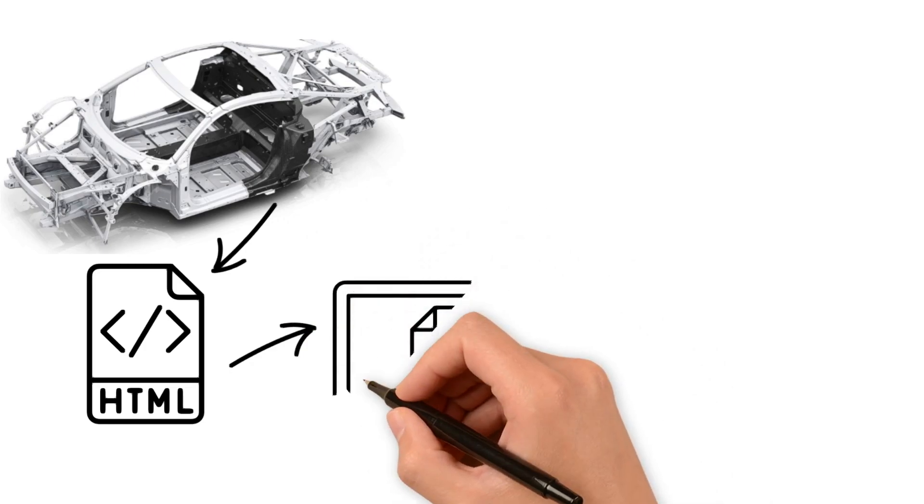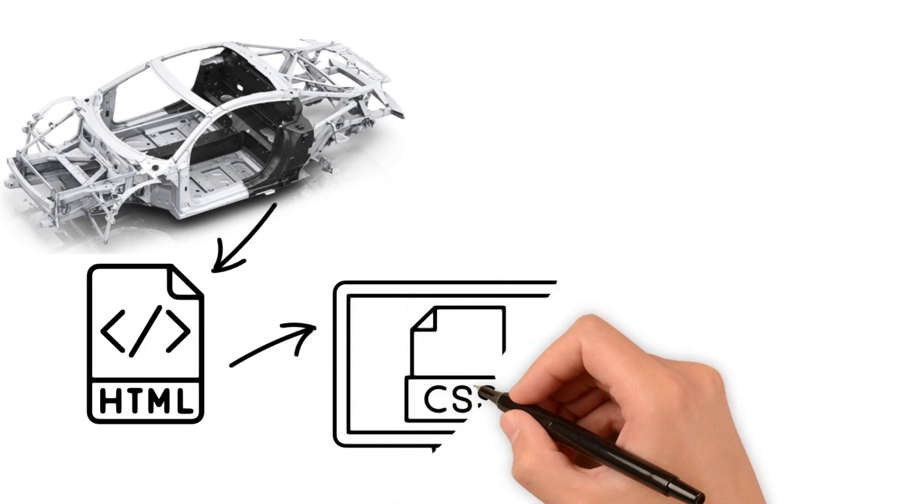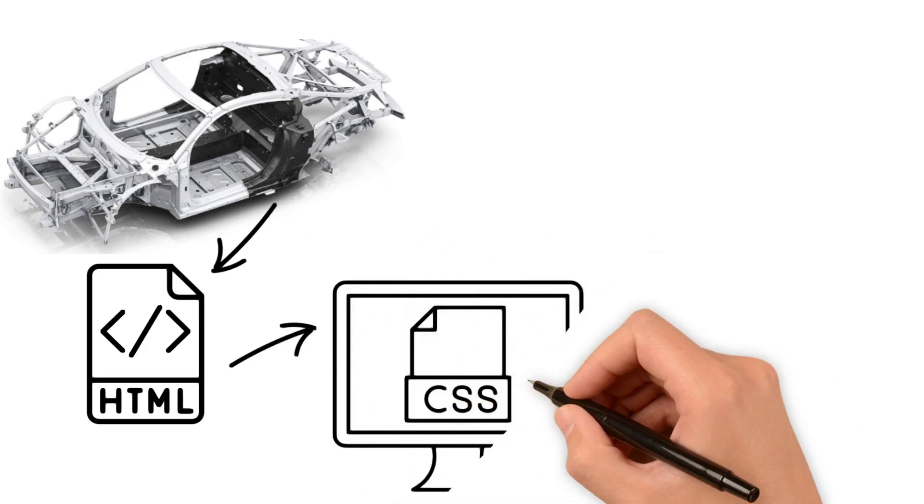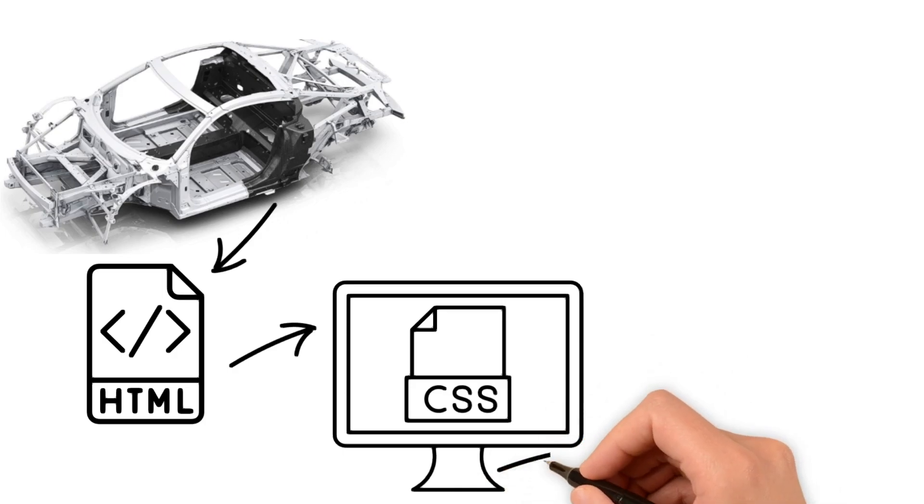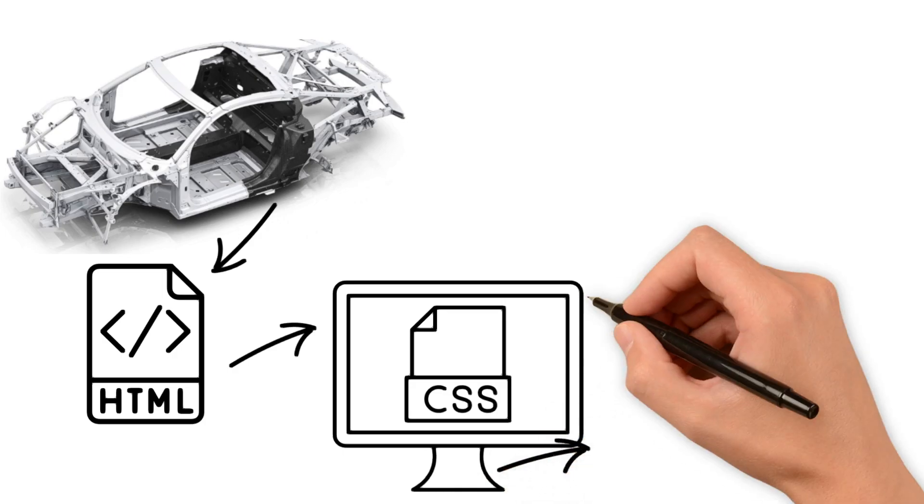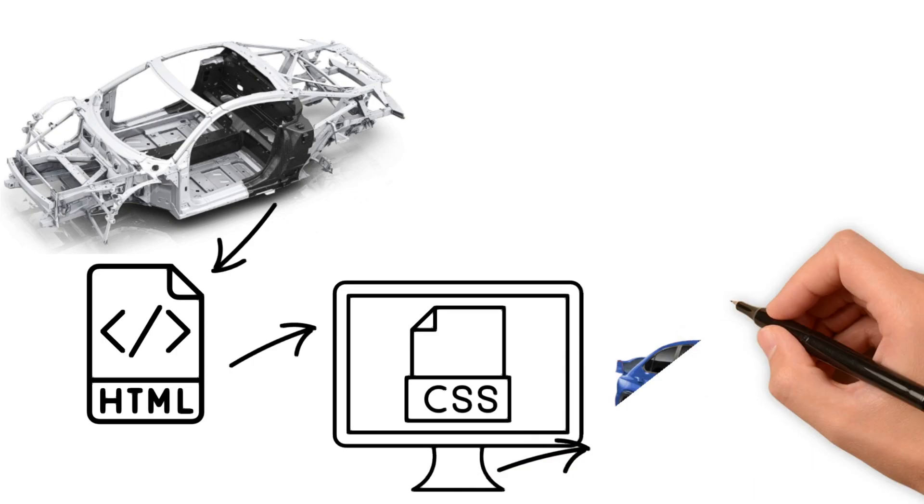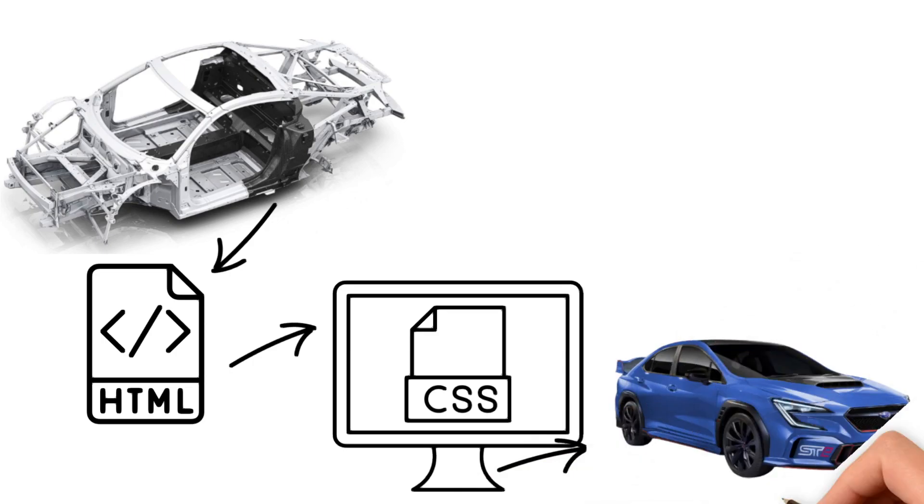It's the foundation, what everything else is built upon. CSS then steps in, giving style and design to our websites. Much like the paint and design elements make the car look sleek and stylish, the CSS makes the website look flashy and engaging.